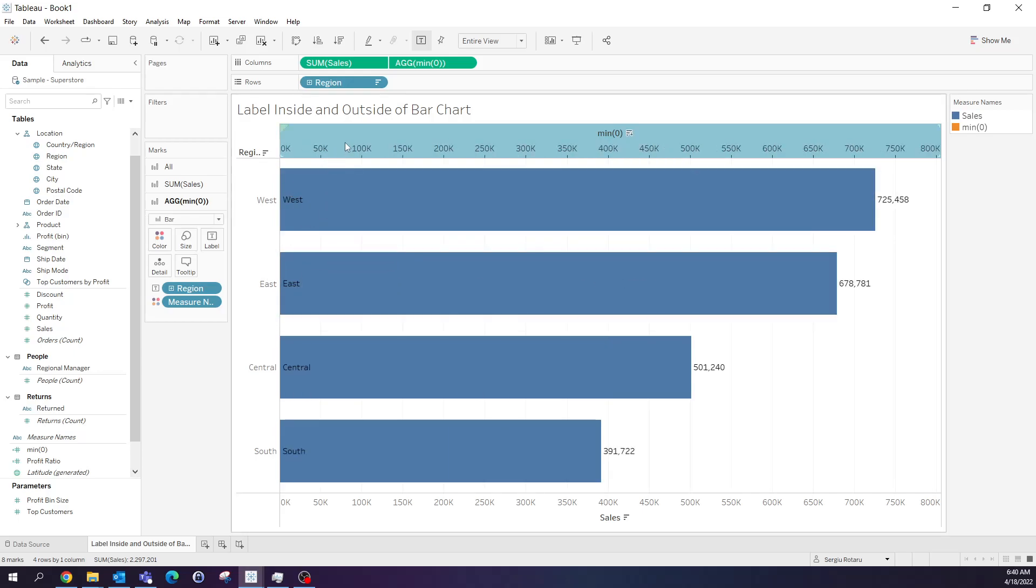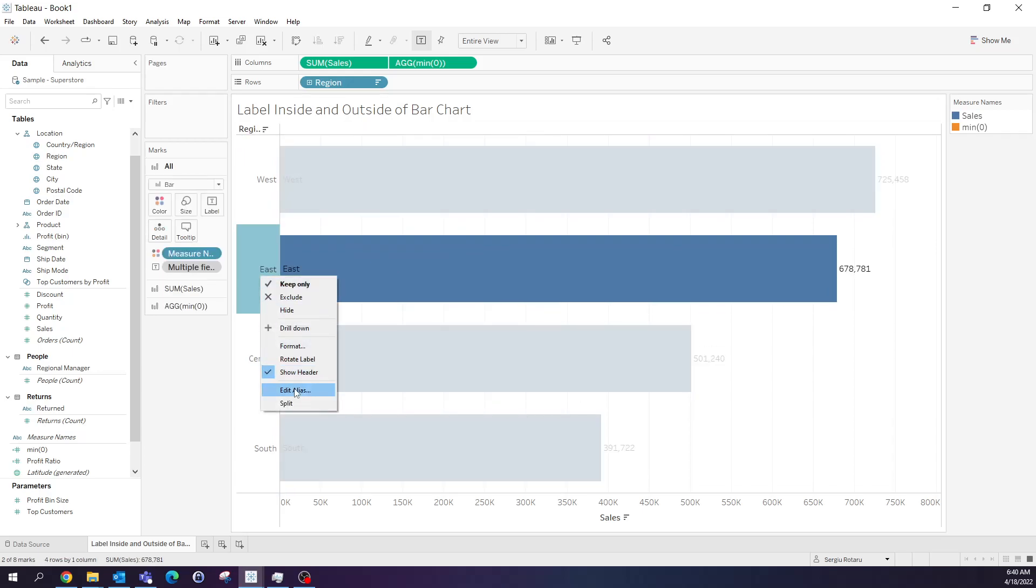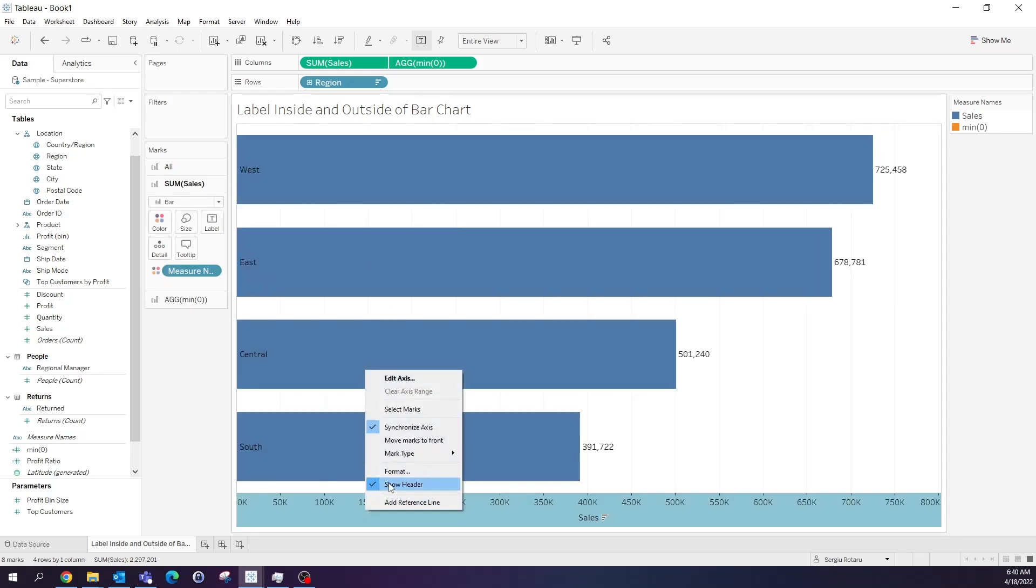Finally, we can hide these headers to have a clean visualization.